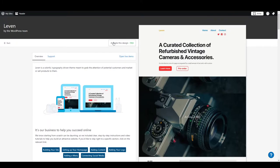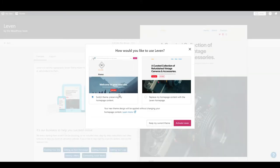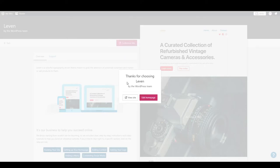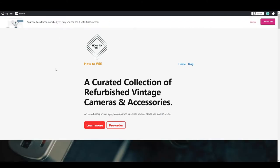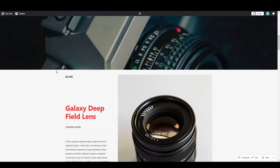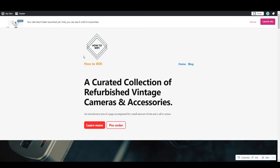Activate this free theme. It asks whether you want to keep your previous theme's content or not — we want a fresh theme, so we'll replace it. We don't want the previous alignment, content, or settings. As you can see it's loaded and looks pretty good.